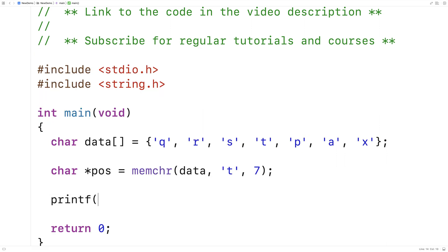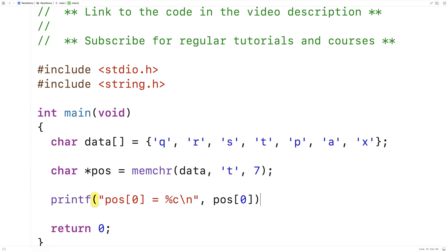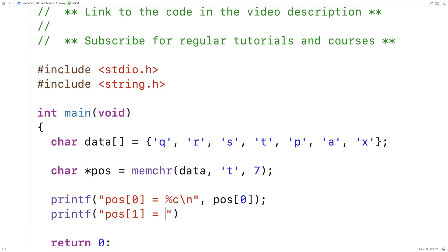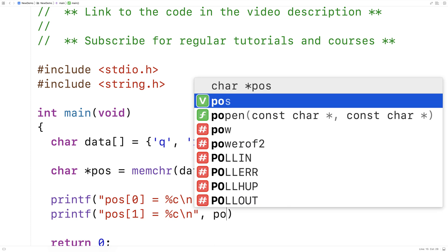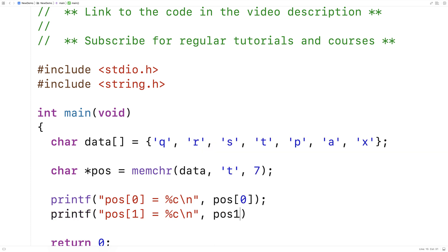Here we'll say printf pos at index zero is equal to percent c slash n and we'll output pos at index zero. Then we'll say printf pos at index one is equal to percent c slash n and we'll output pos at index one.